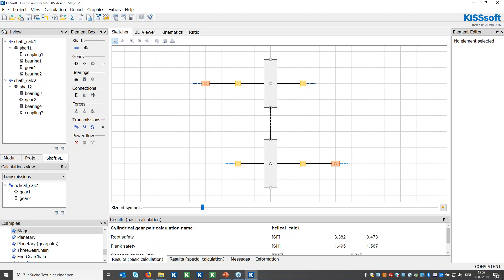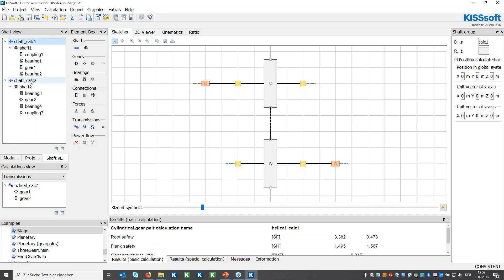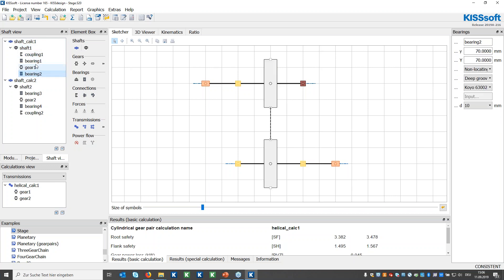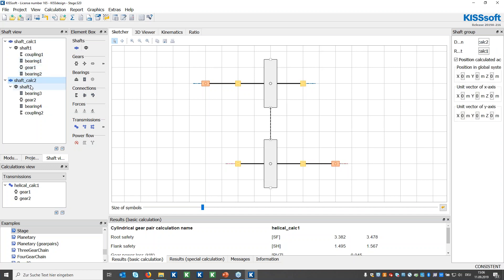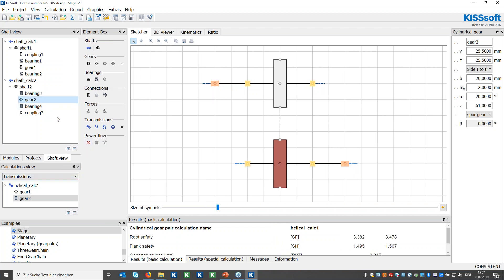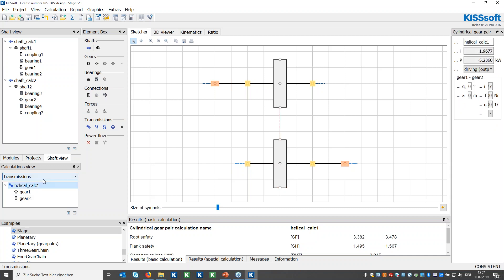On the left-hand side is the shaft view, where you can find all shaft groups in a list. Each shaft group contains different shafts — you can have multiple coaxial shafts in one group. In this model we have one single shaft per group, with machine elements: couplings, bearings, and gears on each shaft. Below in the calculations view, we find the gear stages — in this case one gear pair calculation from KISSsoft, with gear one and gear two referenced to it.